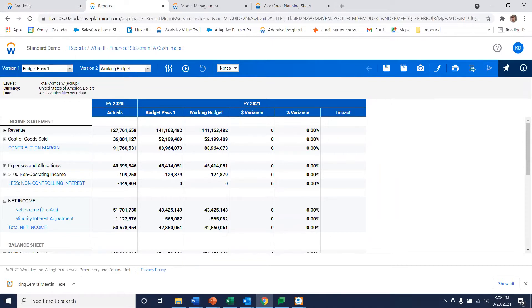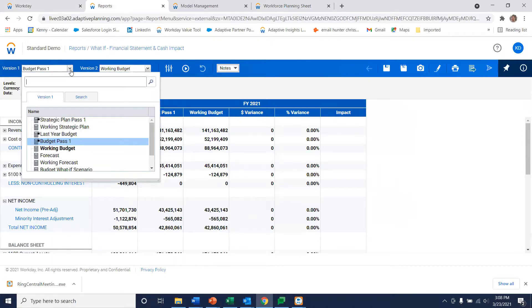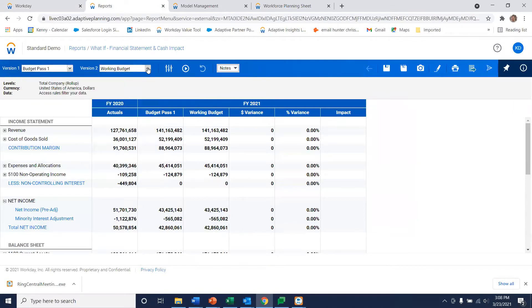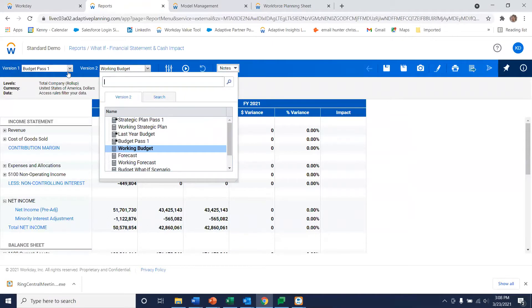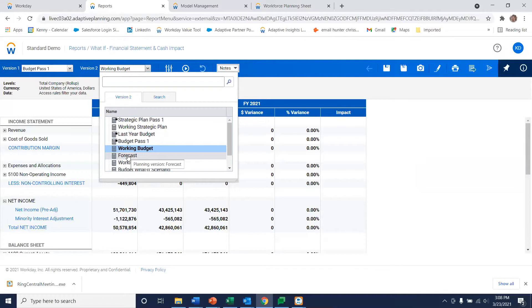As you can see here, we can select any two plans to compare. So we're going to use this report to perform our what-if analysis. Notice in this drop-down we have a current forecast called forecast. I now want to know how things will look if I were to make some changes to this forecast.